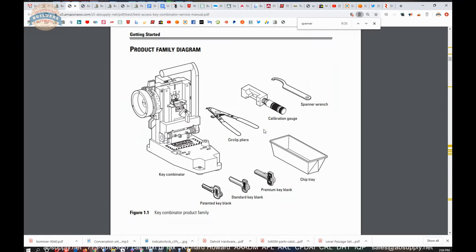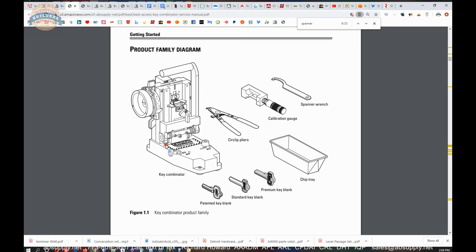If you own one you're probably intimately familiar with it and if you own one you may never have done any calibration to it or recalibration. This document will get you there. There are different variants of the key combinator because there are different types of keys that they can cut.